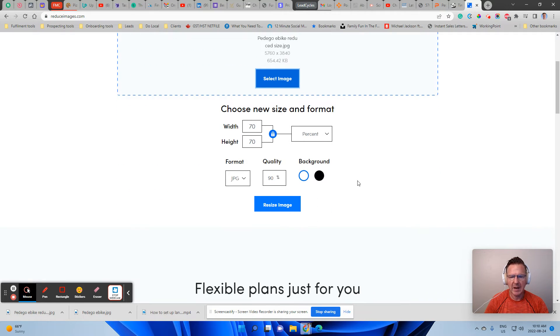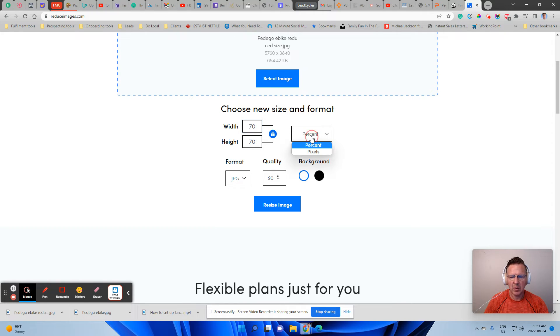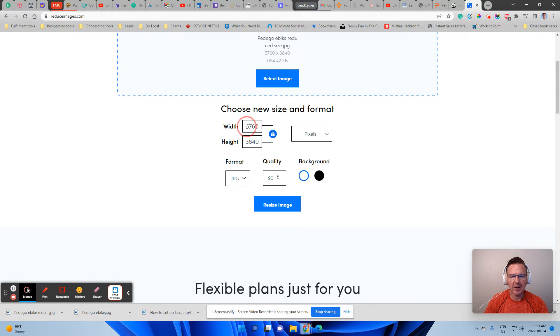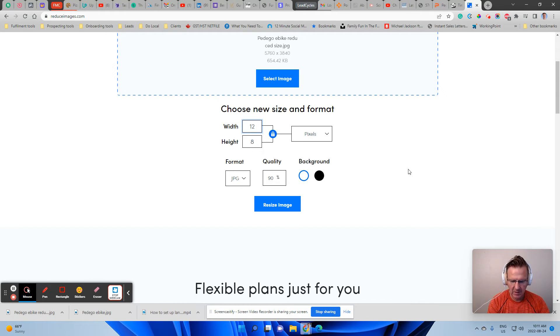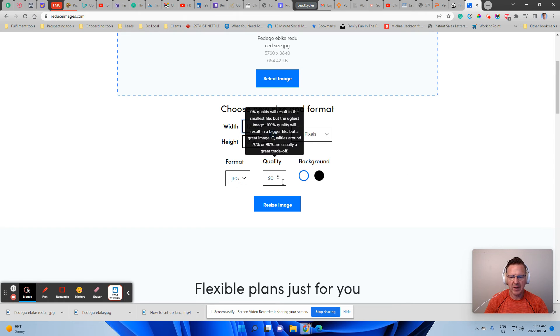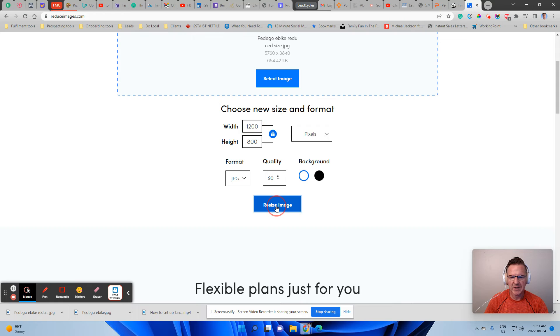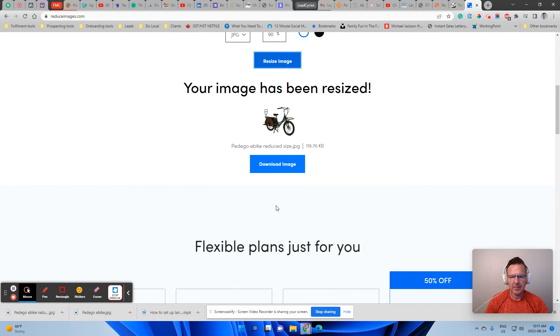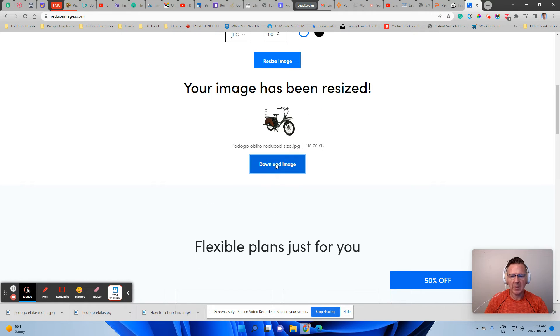And now we're going to say, listen, basically, we don't want it like 5,700 is a huge file. So we're going to just take 1,200 here and then make it 800. And the quality is going to be 90% of what it was and we're going to resize the image. So then we're going to download the image.